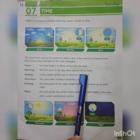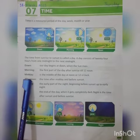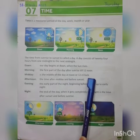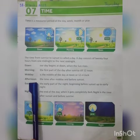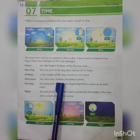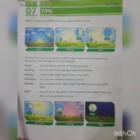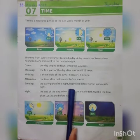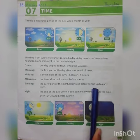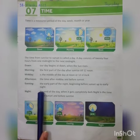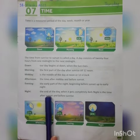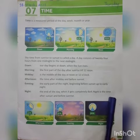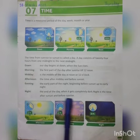Morning — the first part of the day after sunrise till 12 noon. Midday is the middle of the day at noon or 12 o'clock. Afternoon — the time after midday and before sunset. Evening — the early part of the night beginning before sunset up to the early night. Night — the end of the day when it gets completely dark; night is the time after sunset and before sunrise.